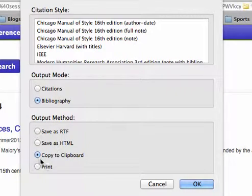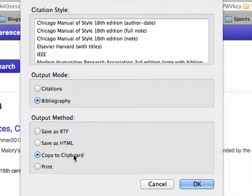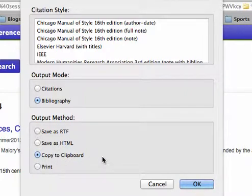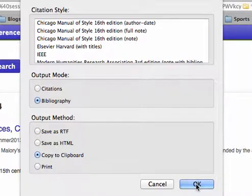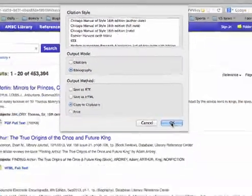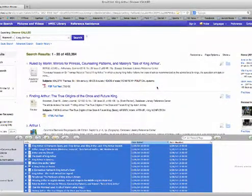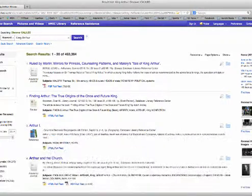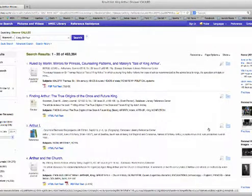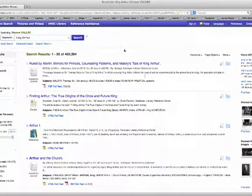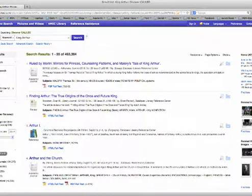I'm going to choose Bibliography. I'm going to choose Copy to Clipboard. Yours will not have those automatically chosen. Mine do, because I use it often. I'm going to hit OK. And I'm going to close this drawer. And then I'm going to open Word.